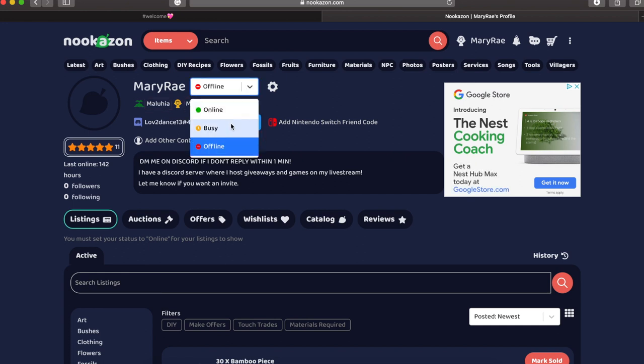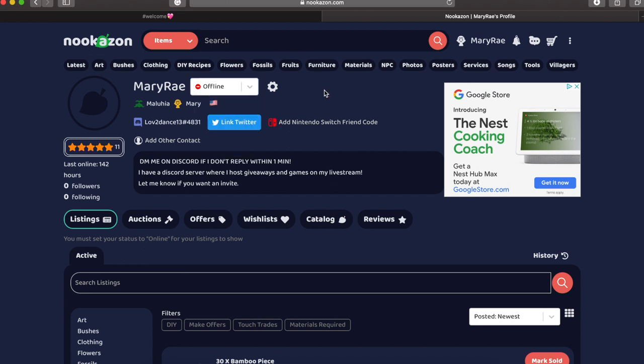And then I can put if I'm online, busy, or offline. And if you are offline all of your listings are not posted so people cannot give you offers or anything. Your presence must be set to online.